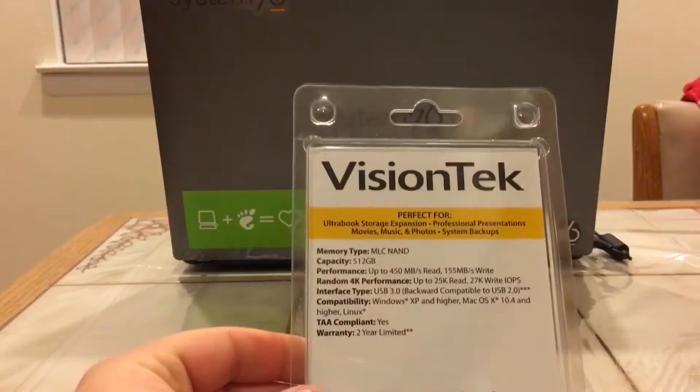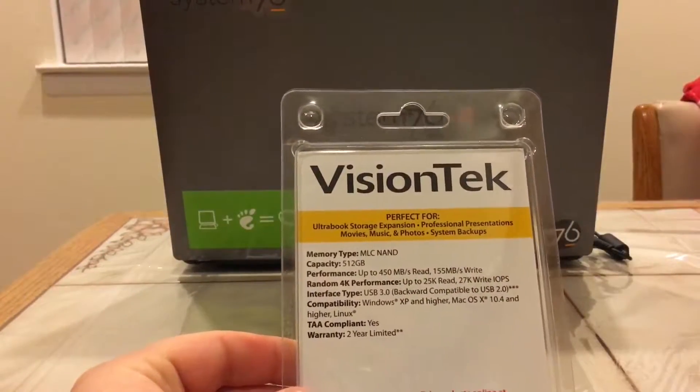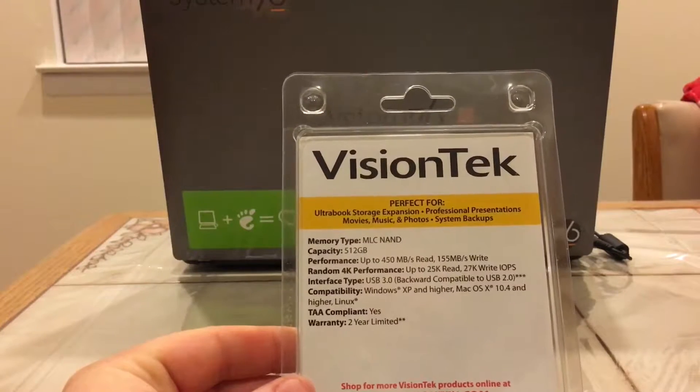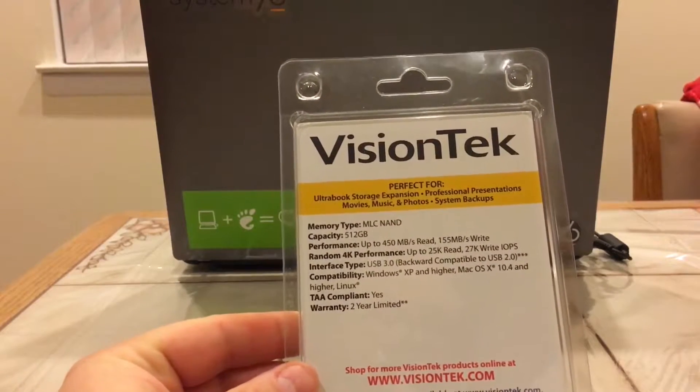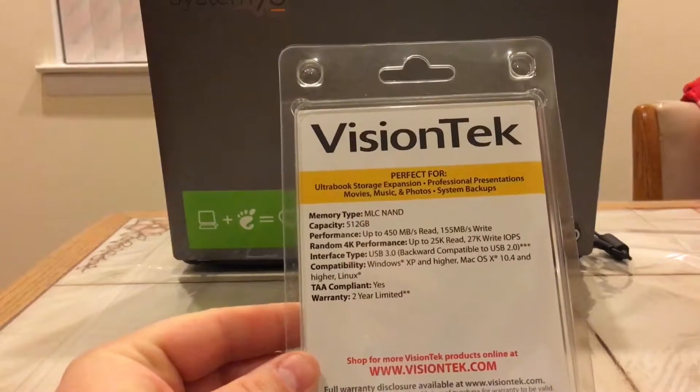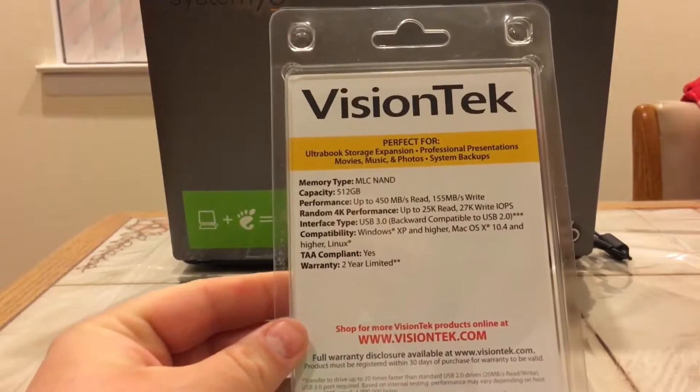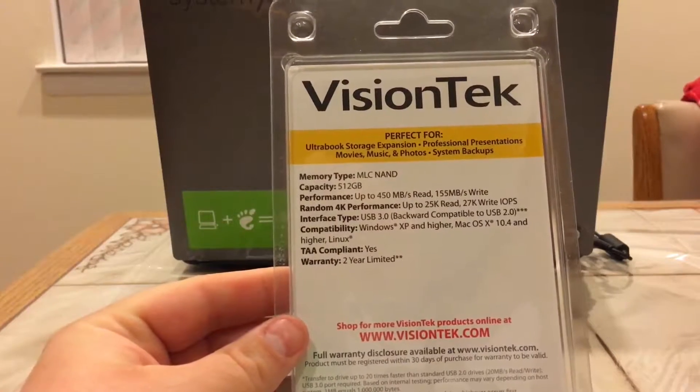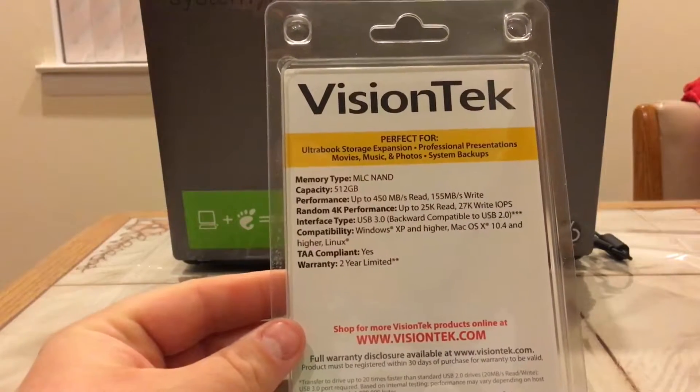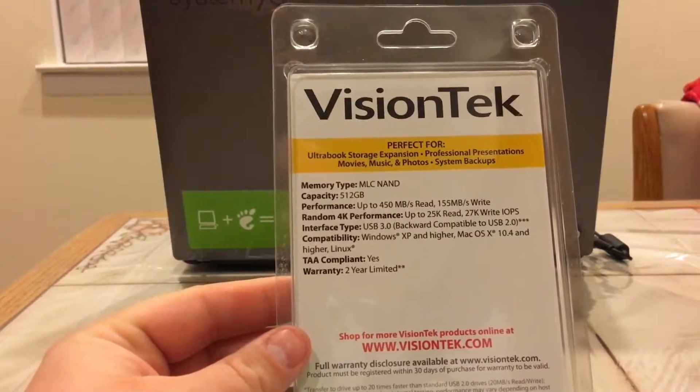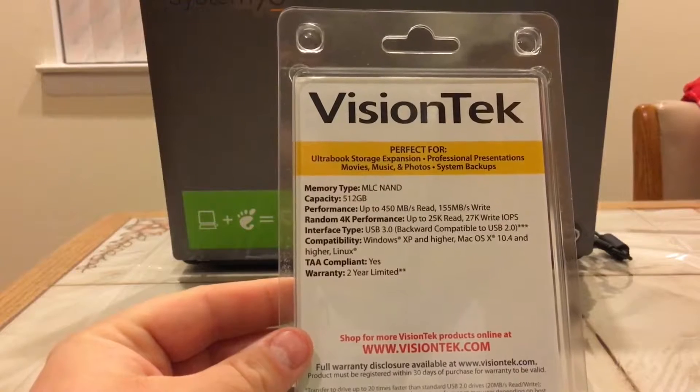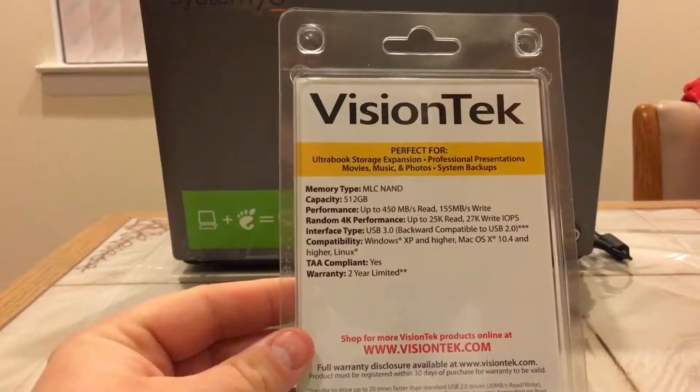So let's look at the back here. It's MLC NAND, capacity is a half terabyte, 512 gigabytes like we said. Performance is 450 megabytes read and 155 megabytes write. That's awesome.